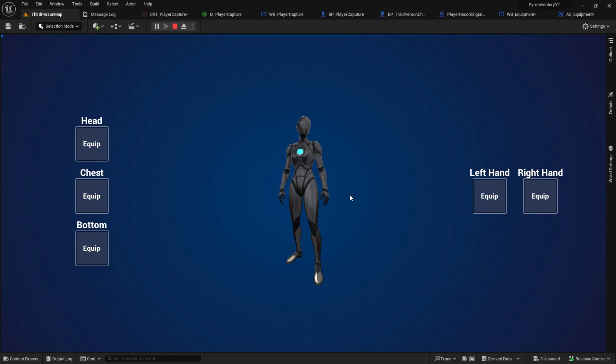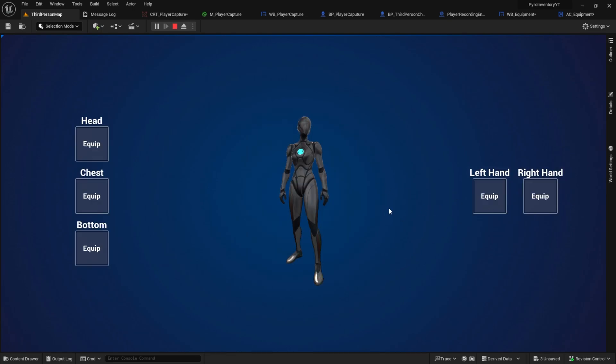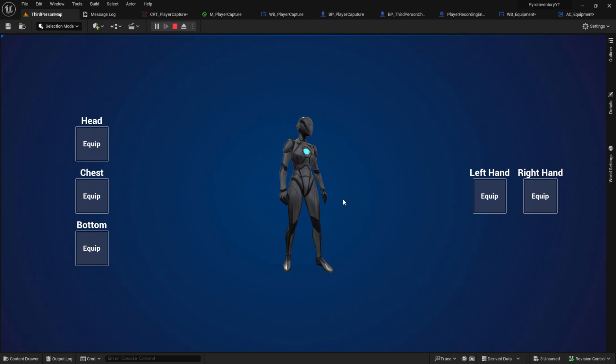And that's it for this video. And the next one, we will start on adding the equipment to the character when we click here on an item. And we will also display this on the character that is here. And that's it for this video. See you in the next one. Bye bye.